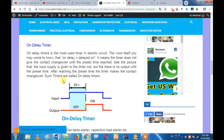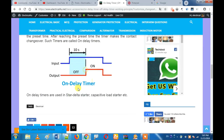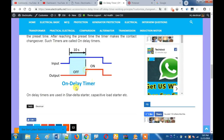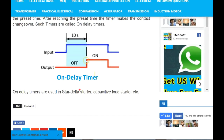We will talk about the working principle. We will give you the input. Let's see when we set the timing. We will talk about the timing and the circuit and the adjuster.